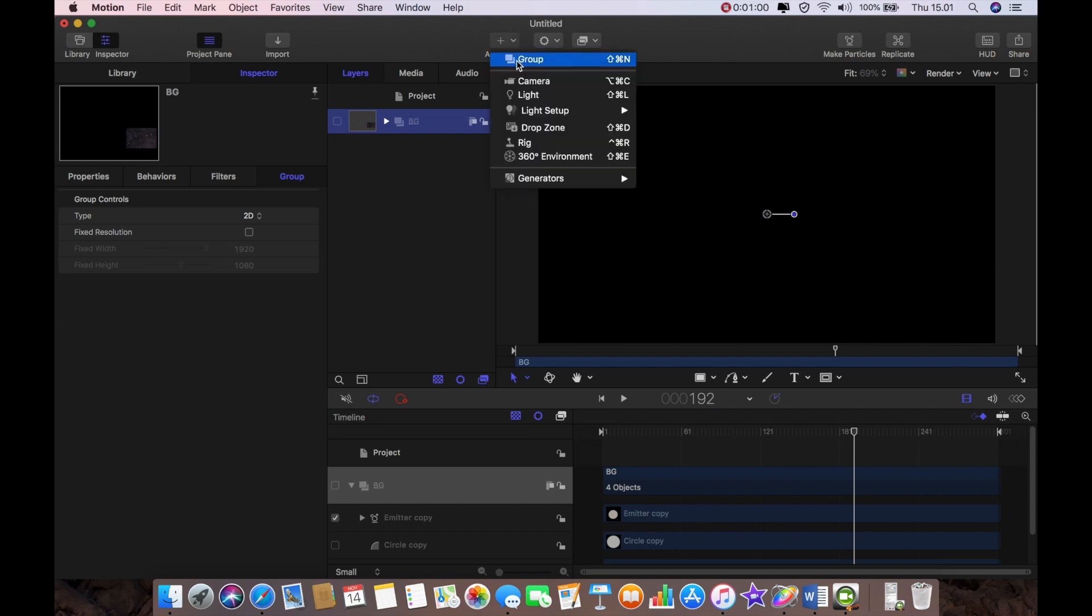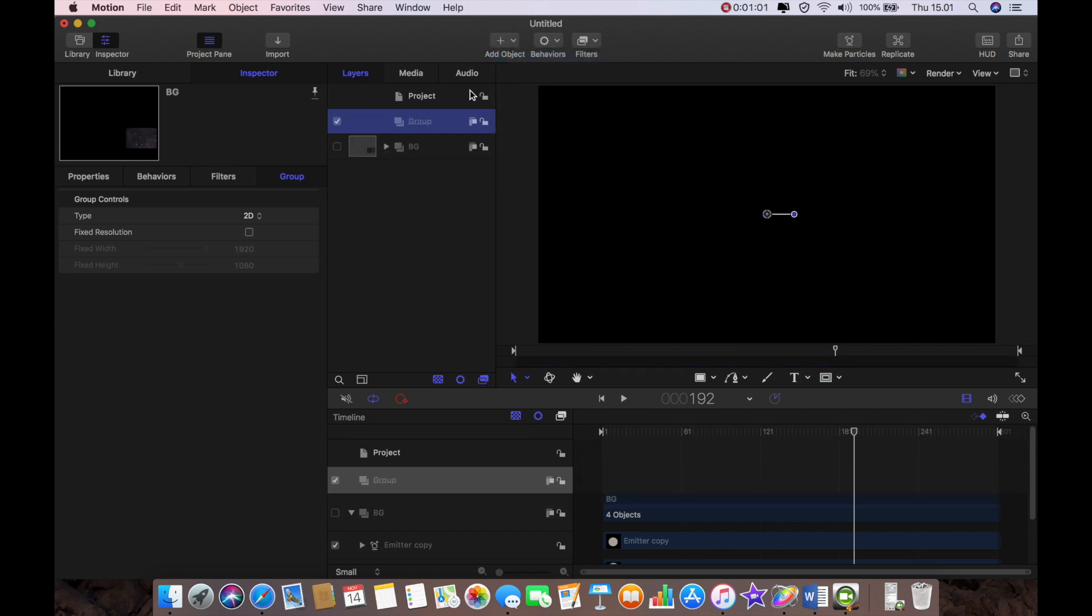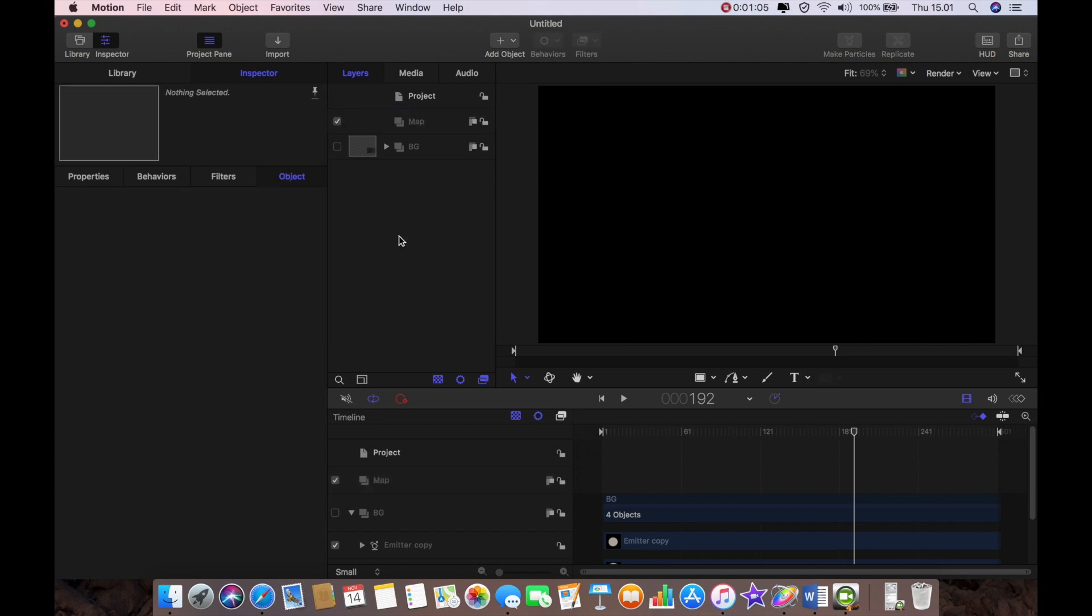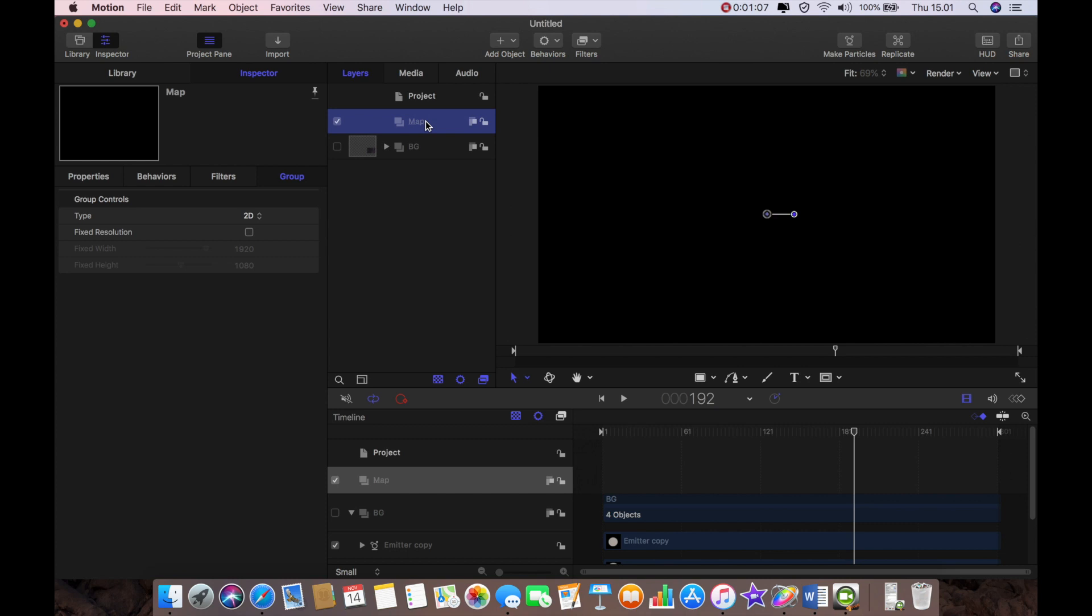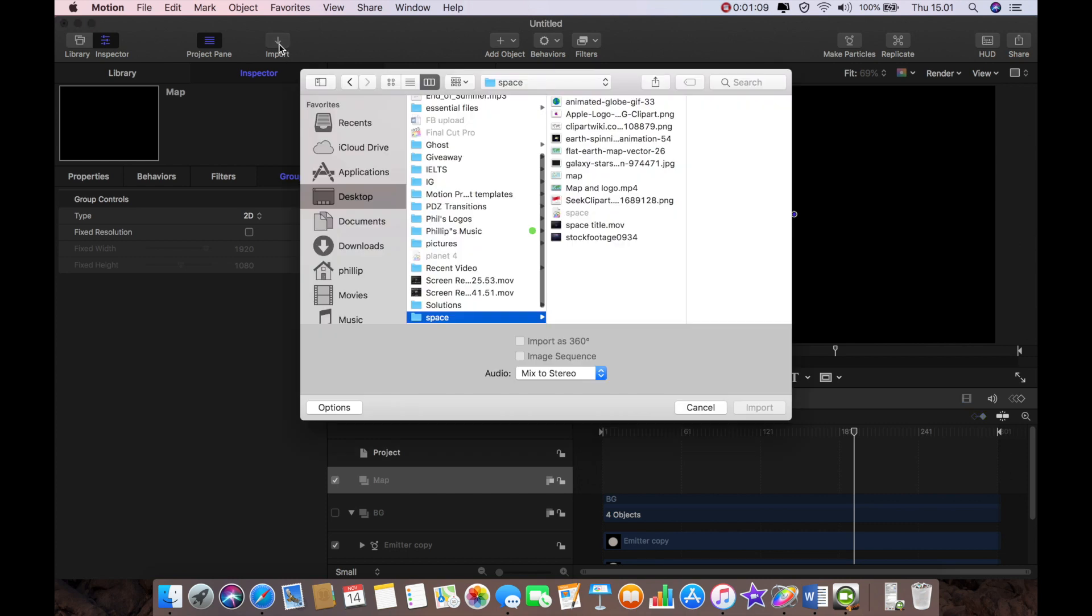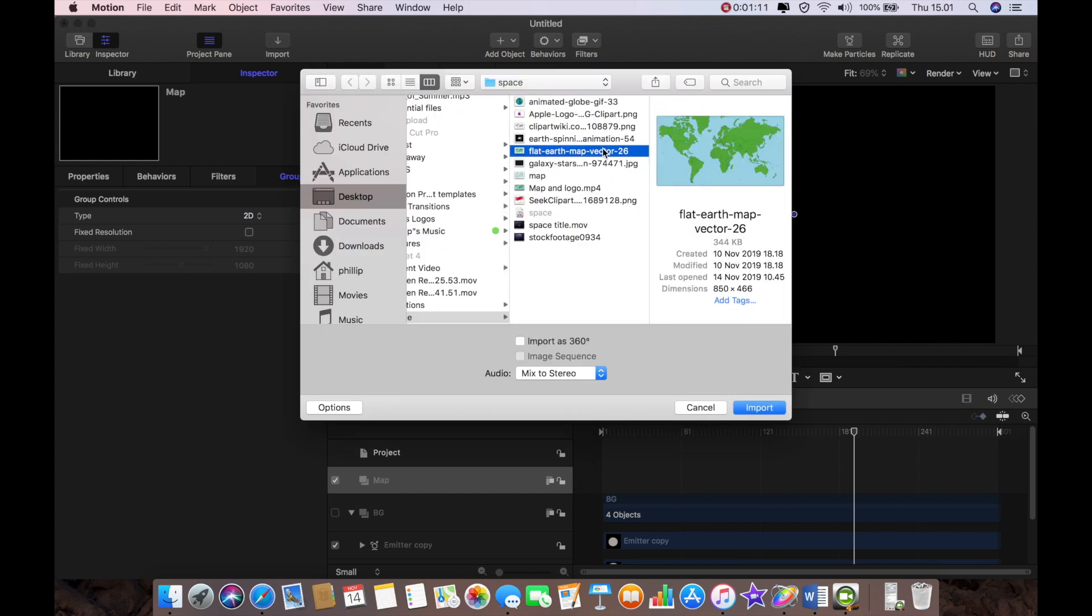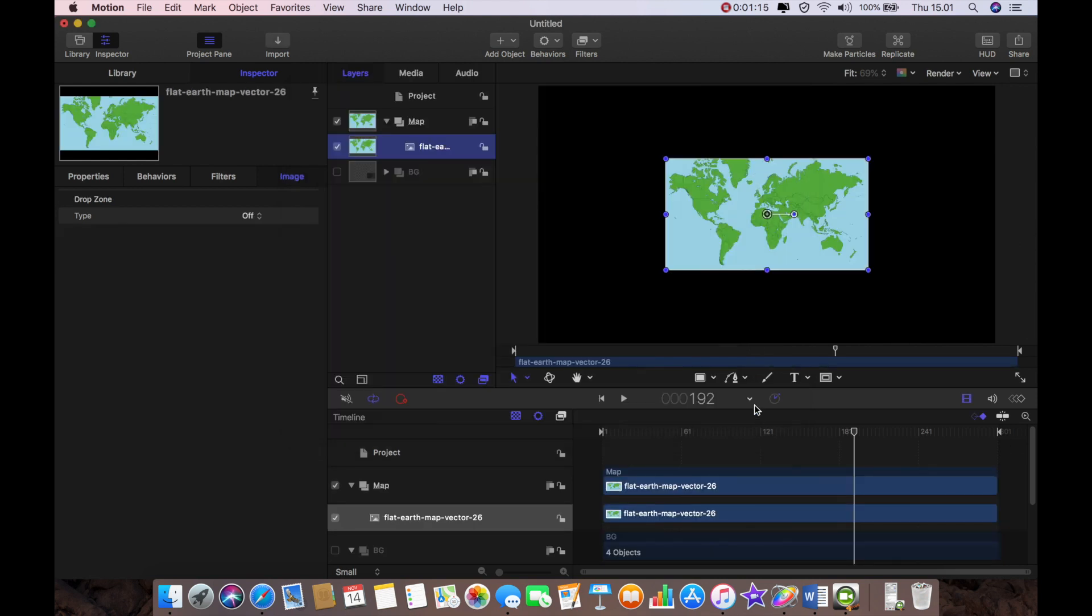So I'm going to create a new group and I'm going to call this one map. So once I've got my new group I'm going to then into that group I'm going to import my map. This is a vector map I found online royalty free so I'm just going to import that into there.